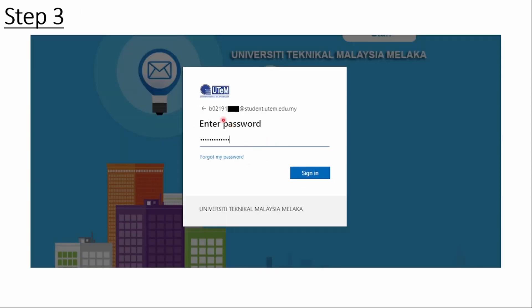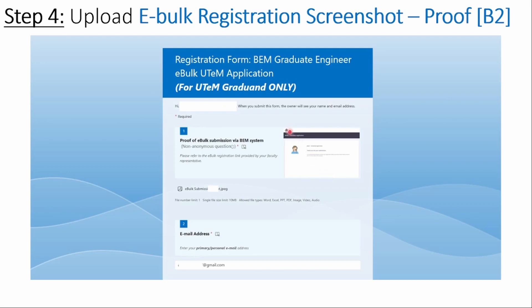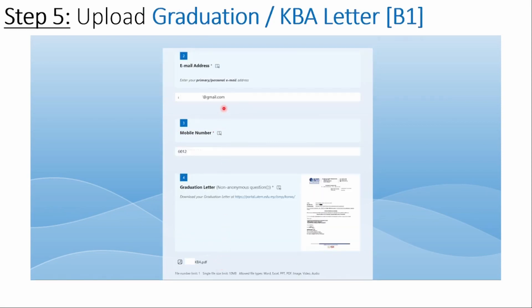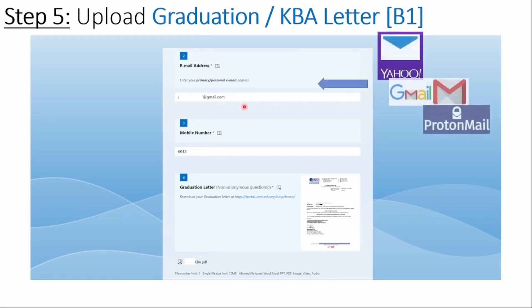Attach your eBulk University application screenshot. In the fourth step, at item number 1, please provide your current email which you will use after graduating from UTM — for example, Yahoo Mail, Gmail, or ProtonMail.